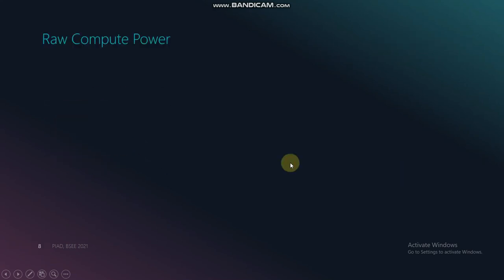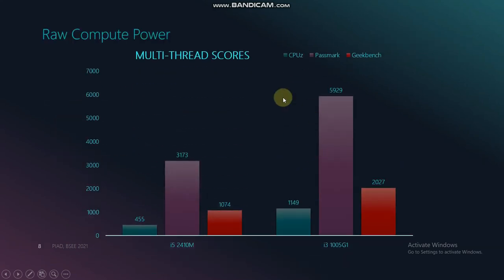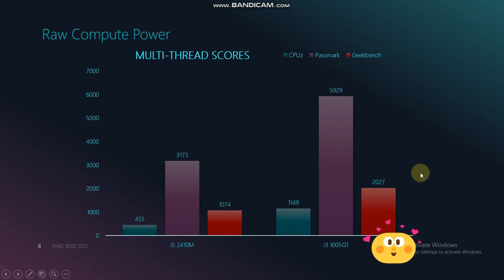Raw compute power is based on multi-thread scoring. Referring to the chart, Core i3-1005G1 got higher marks compared to Core i5-2410M, making it more powerful in terms of raw compute power.